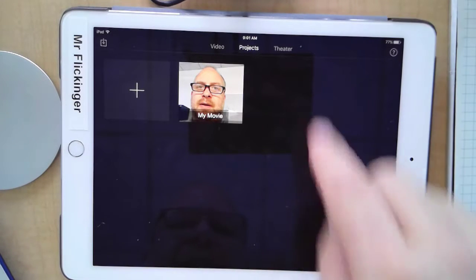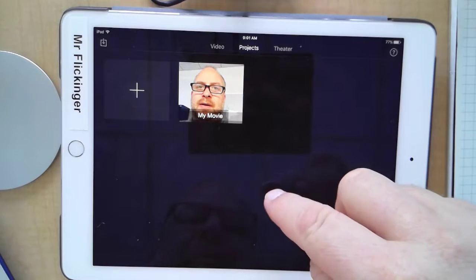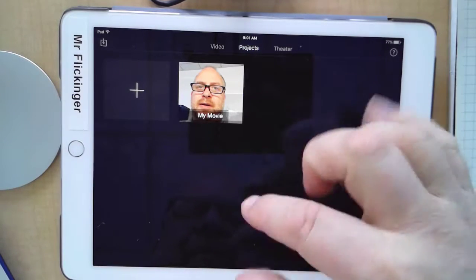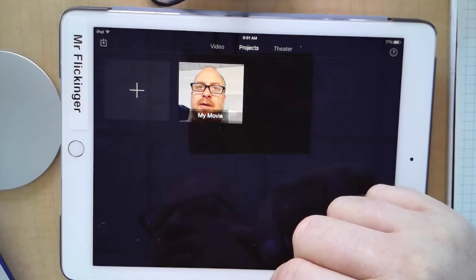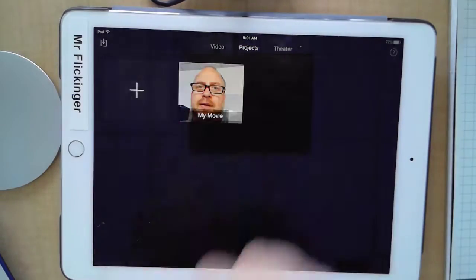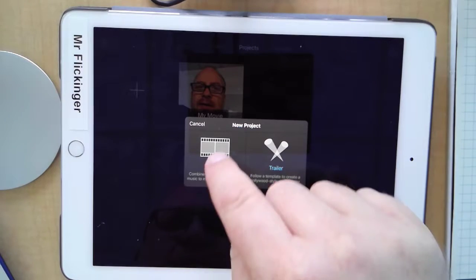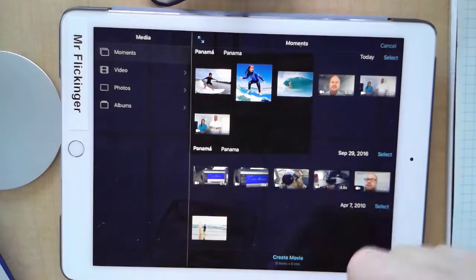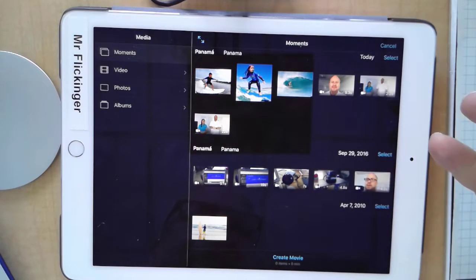Okay, so let's get started. I have iMovie opened up here. You recognize this, you've used iMovie lots of times before. So I'm just gonna tap on the plus button for a new movie project.